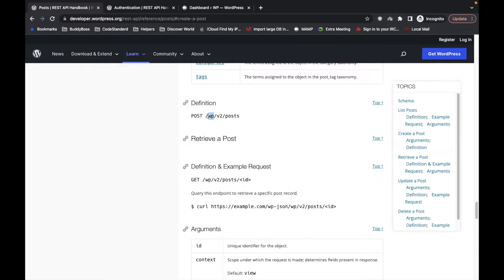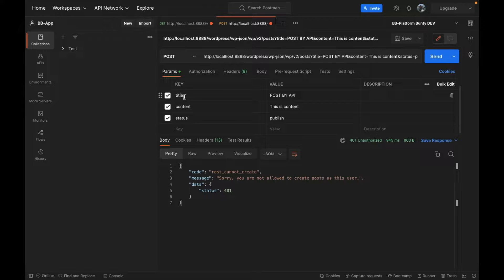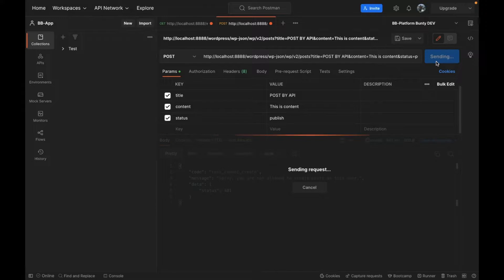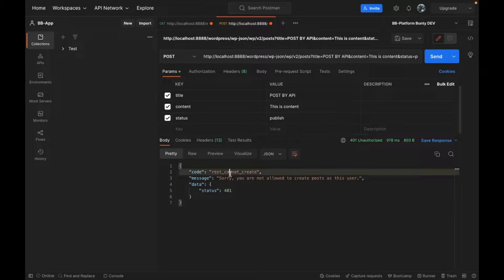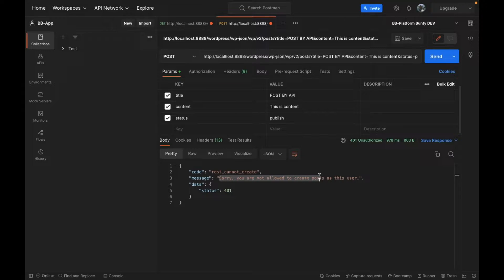So yeah, /wp/v2/posts — I have added some parameters to it: the post title, content, and status. When I tried it, it says 'you are not allowed to create post.' So why is it saying that?